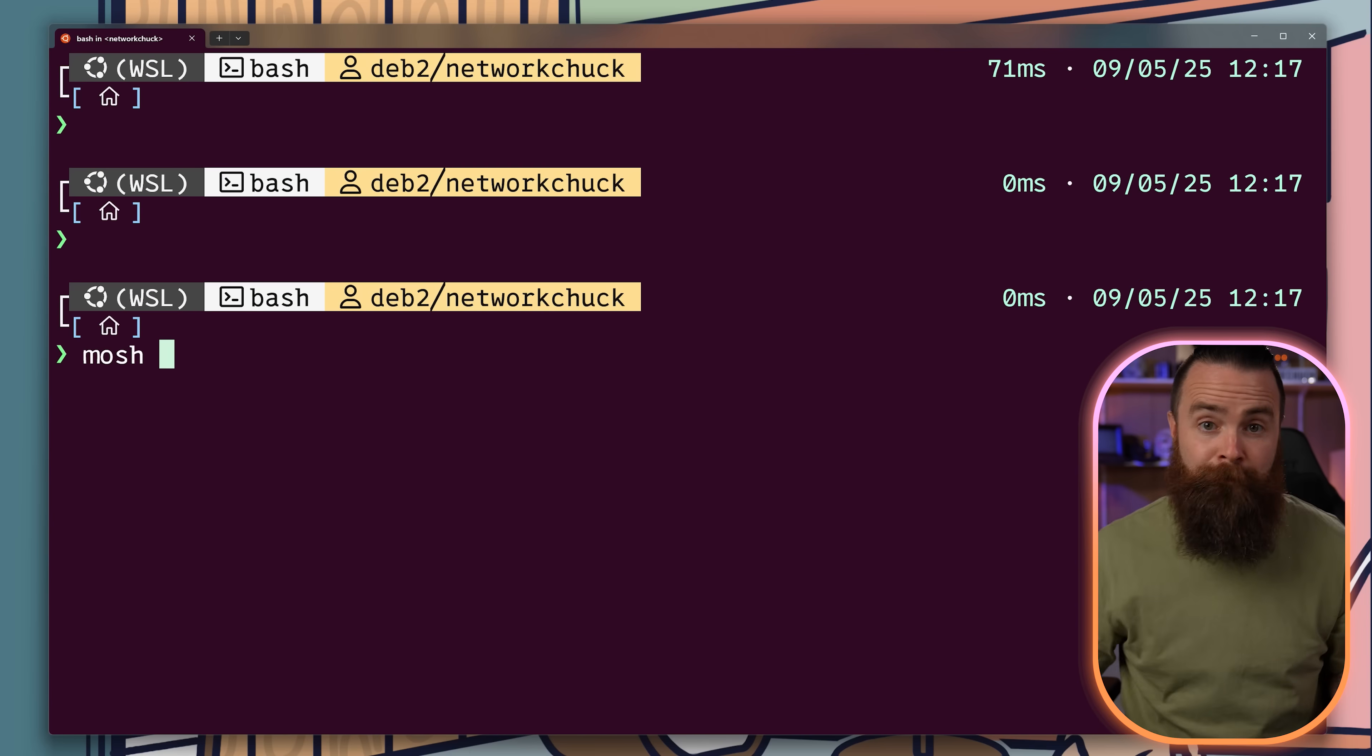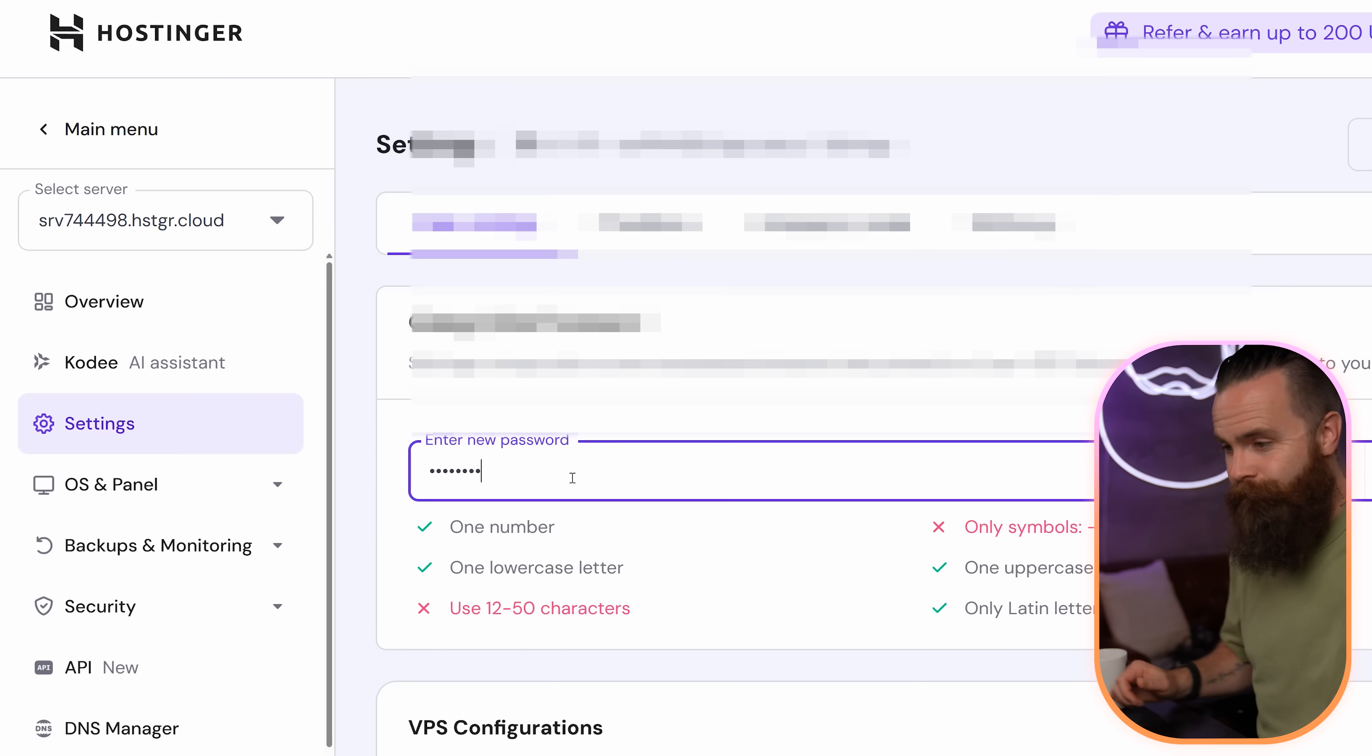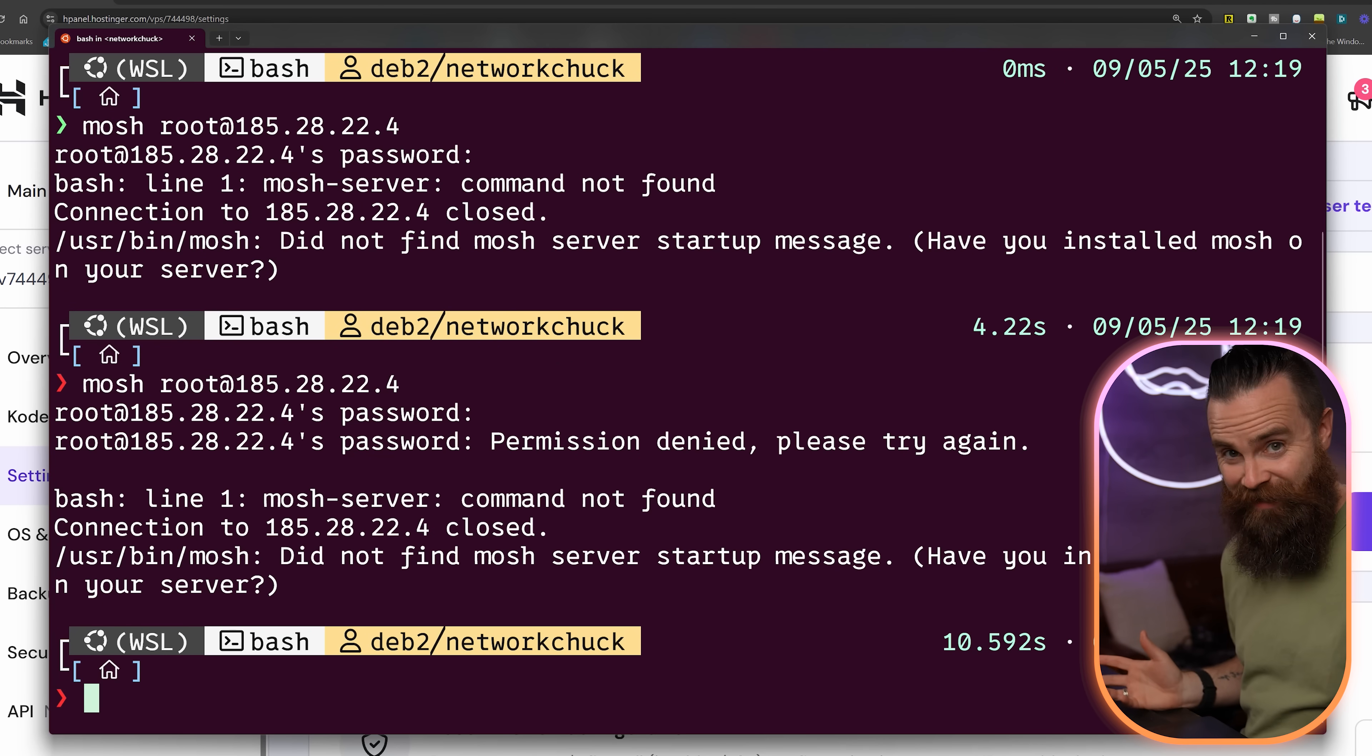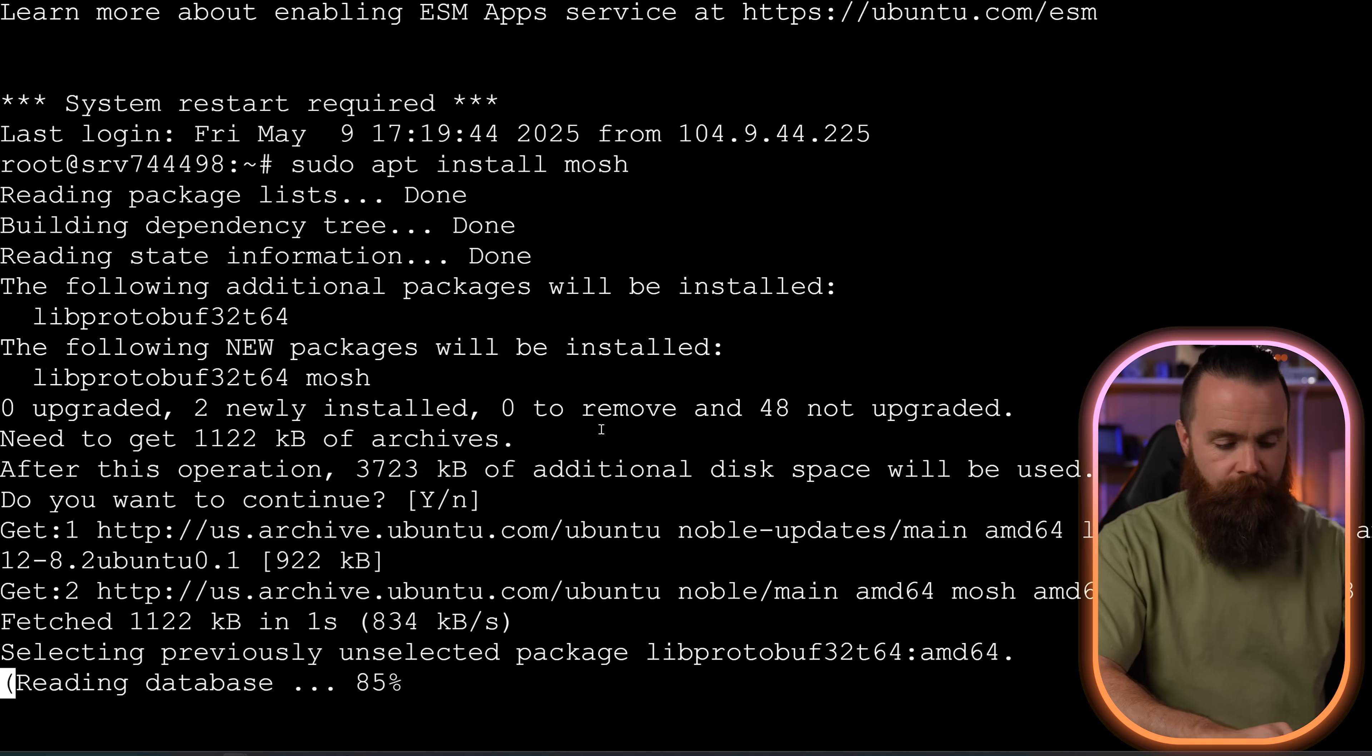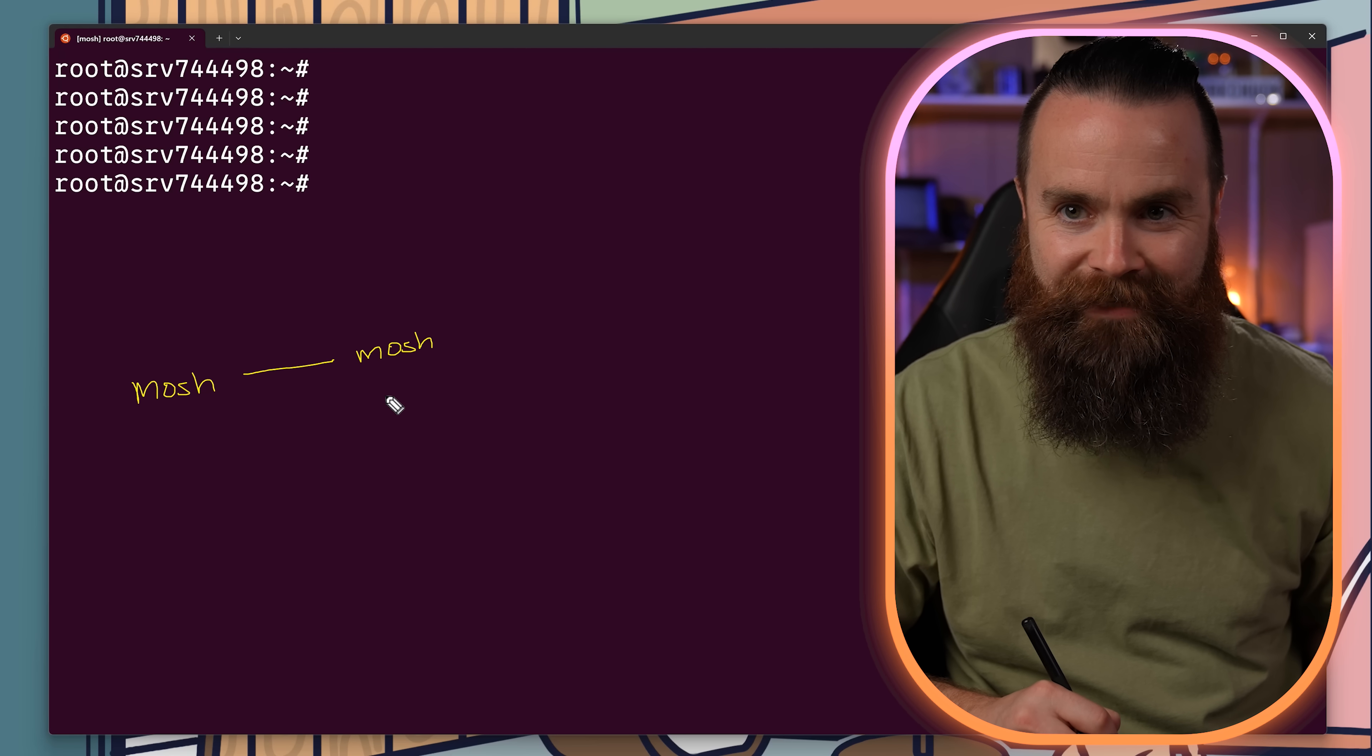So we'll jump into my remote server at Hostinger, the sponsor of this video. I forgot my password. This is embarrassing. Thankfully I can log into my Hostinger panel and from the management console, change my password. Let's see if that worked. It doesn't work because I'll need Mosh installed on both sides. That's how it maintains that connection. Thankfully I can log into Hostinger in my browser terminal, get that installed and let's try it again. Boom.